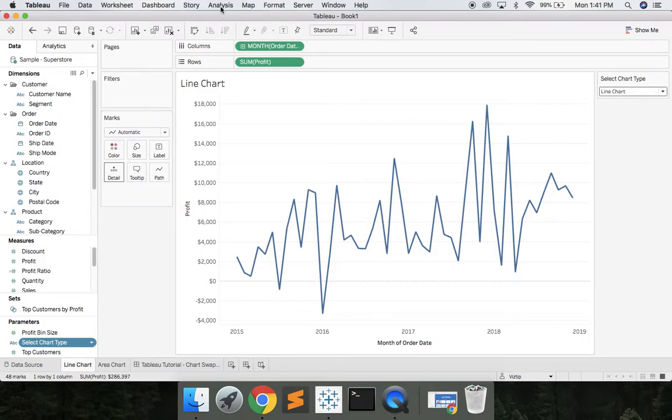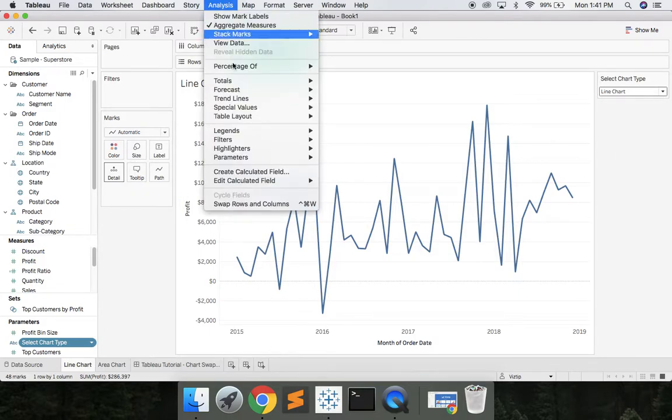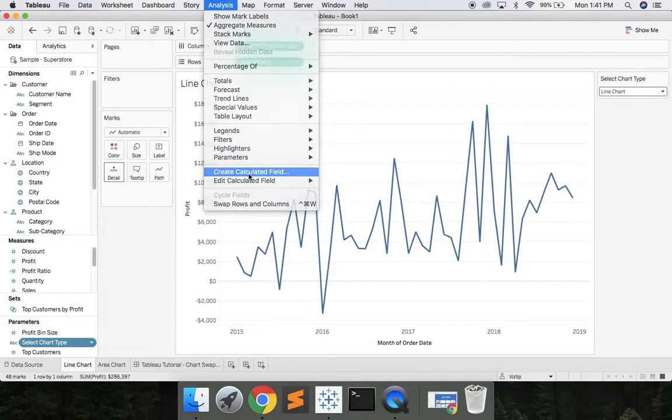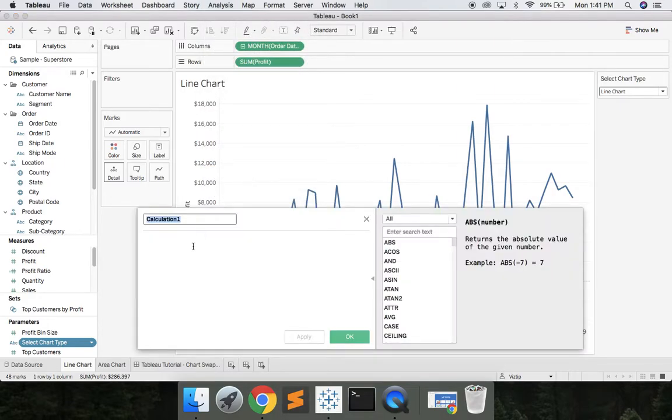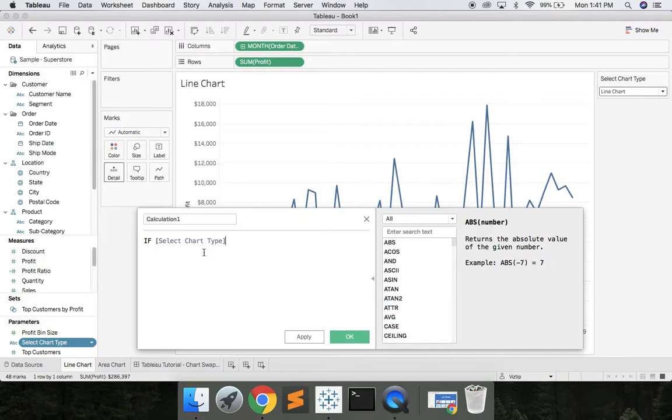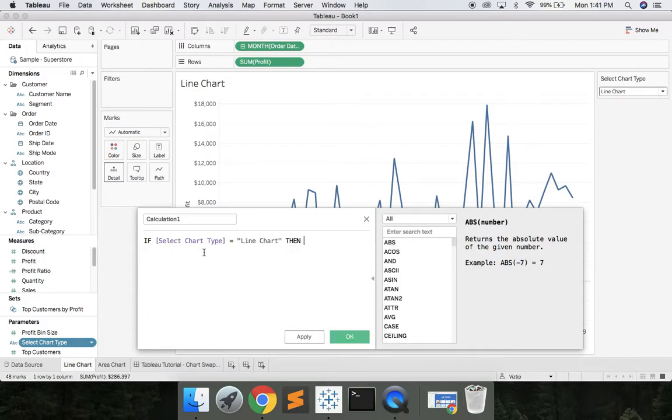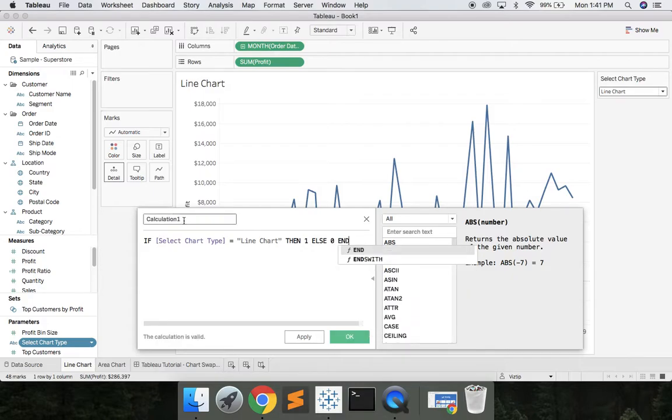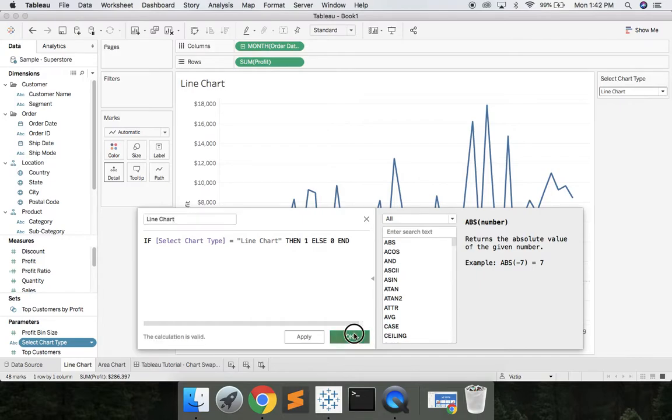What we'll do is we'll come up to analysis, create calculated field and we'll say if select chart type, which is our parameter, is equal to line chart then 1 else 0 end. And we'll give this a meaningful name, line chart. Hit OK.